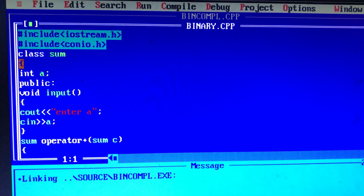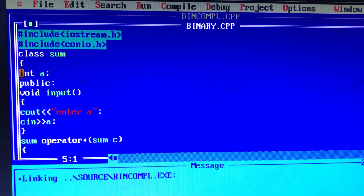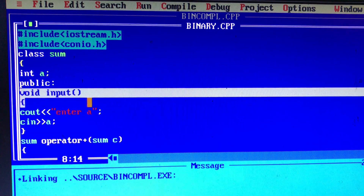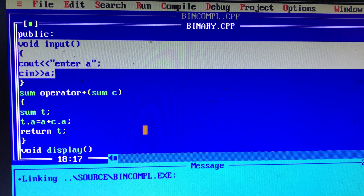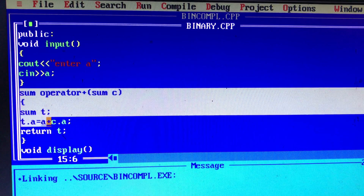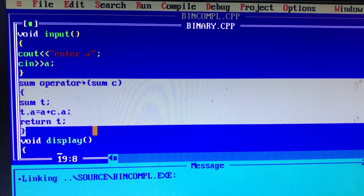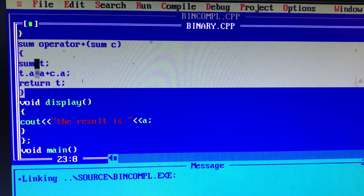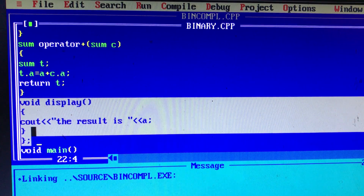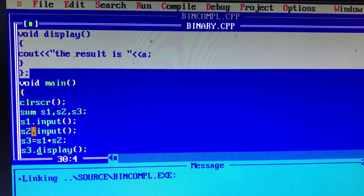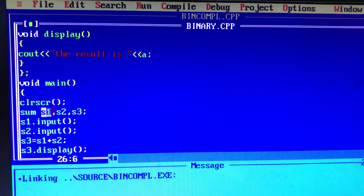Now we have a class declared. In this class there are private variables. Then there are three functions — a constructor function, one input function, and an operator overloading function. After the operator overloading function, we add two values and there is a display function.